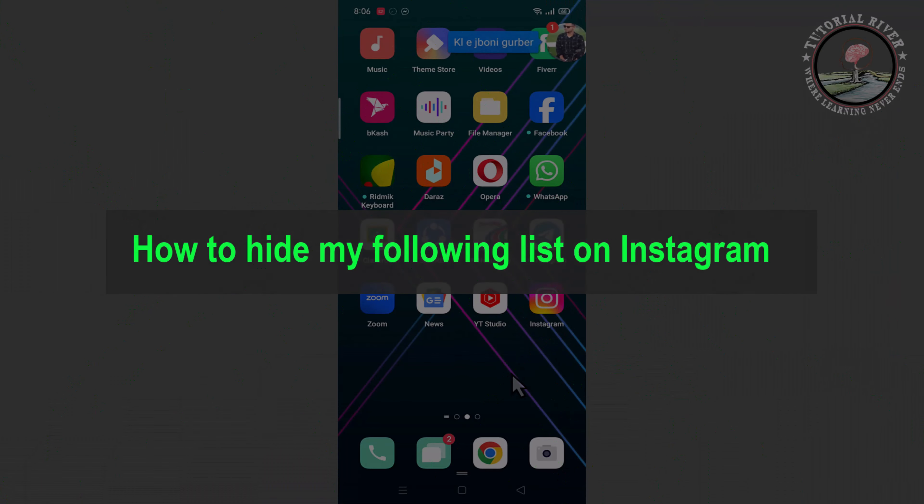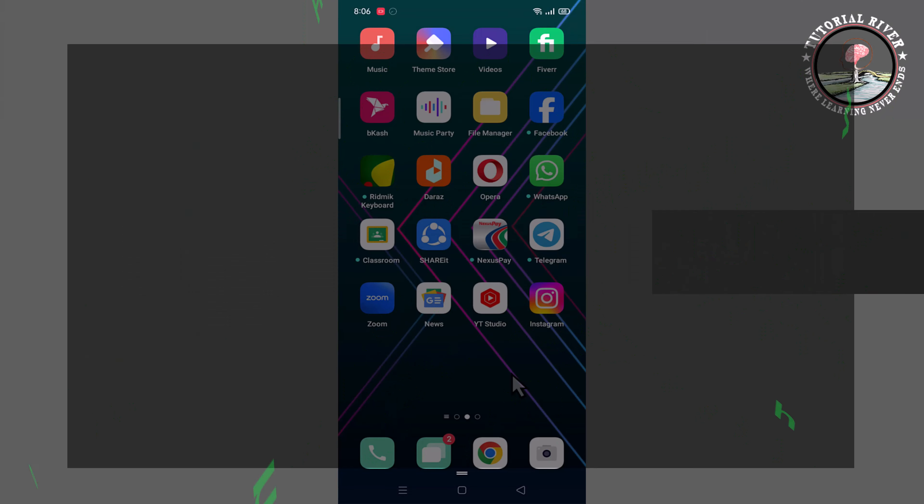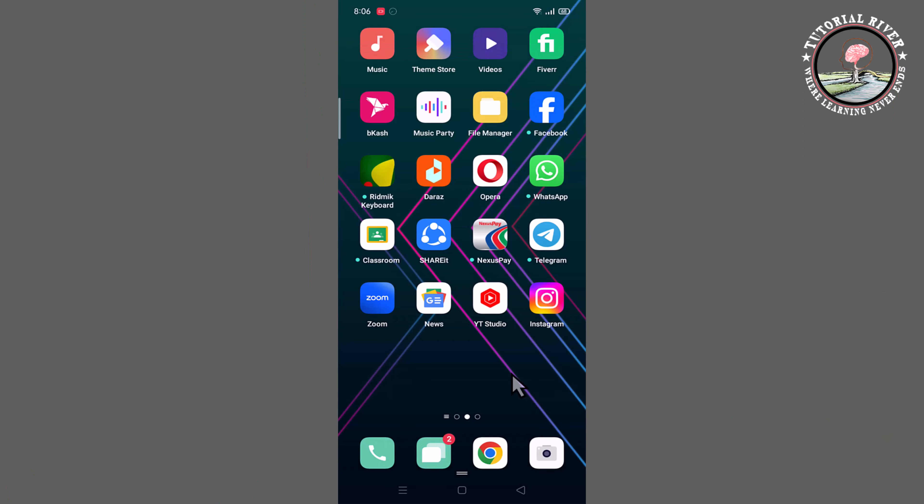Hello everyone, welcome back to my channel. In today's video I'm going to show you how to hide my following list on Instagram. So first of all, open Instagram account. Now I'm opening it.